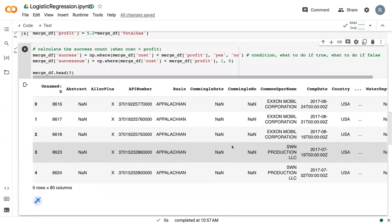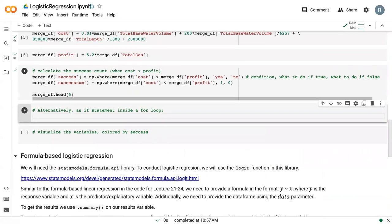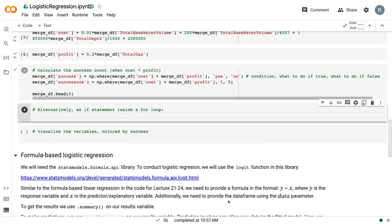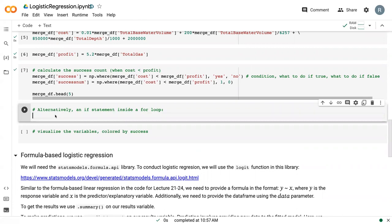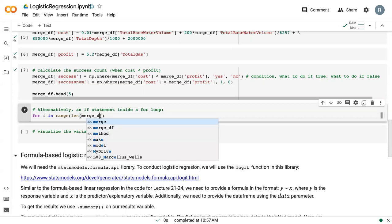Now this where statement is essentially performing a mixture of an if statement and a for loop all in one. So alternatively, you could do this. And essentially, that process ends up being a bit longer. But I'm going to go ahead and give a demonstration just for the sake of providing contrast.